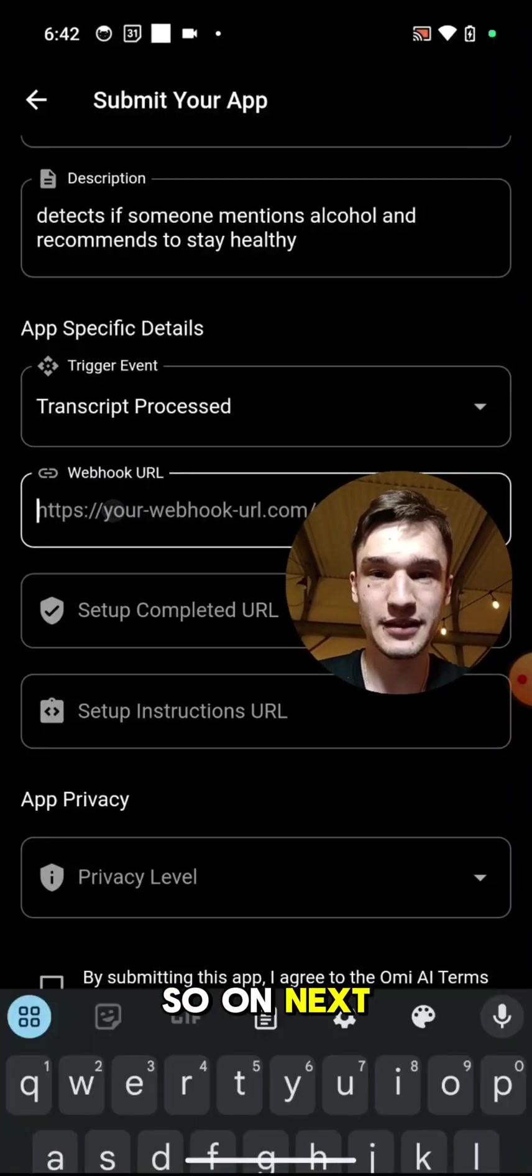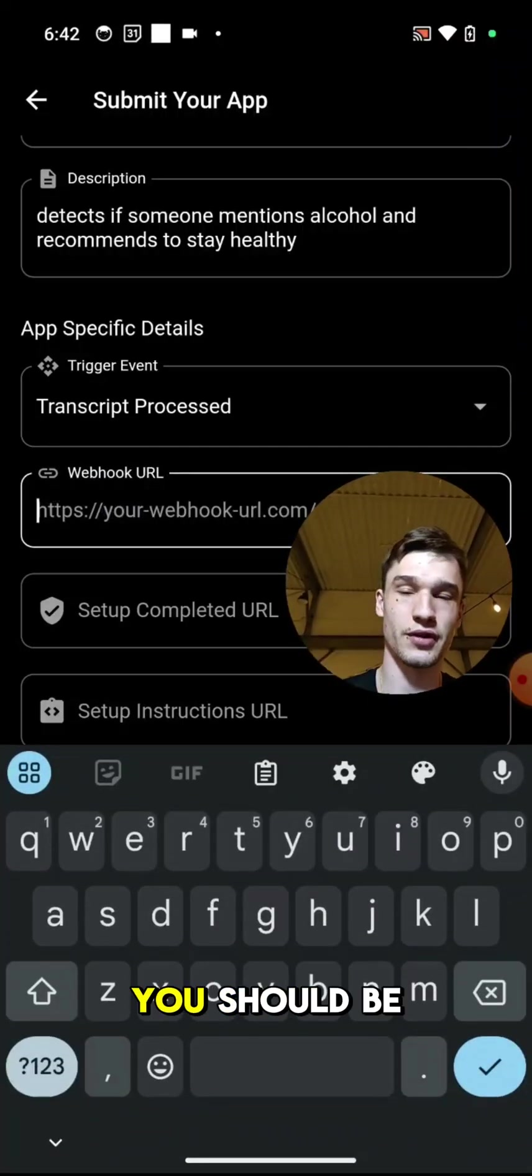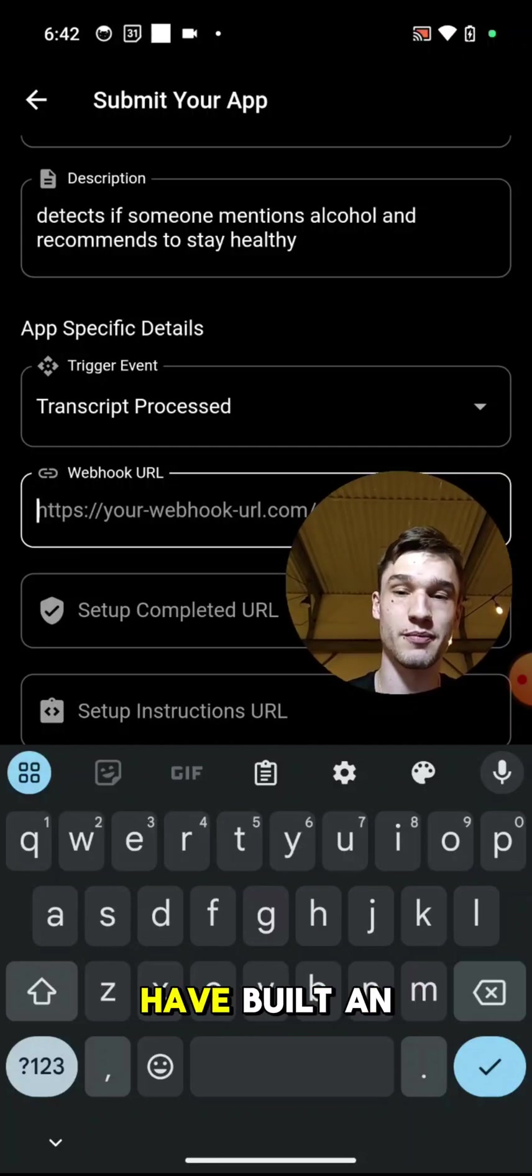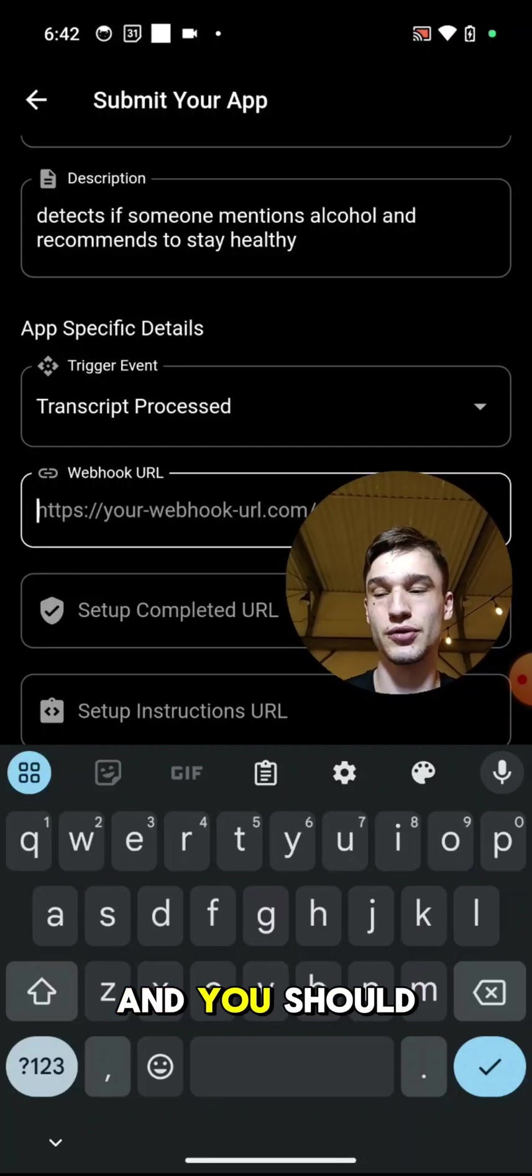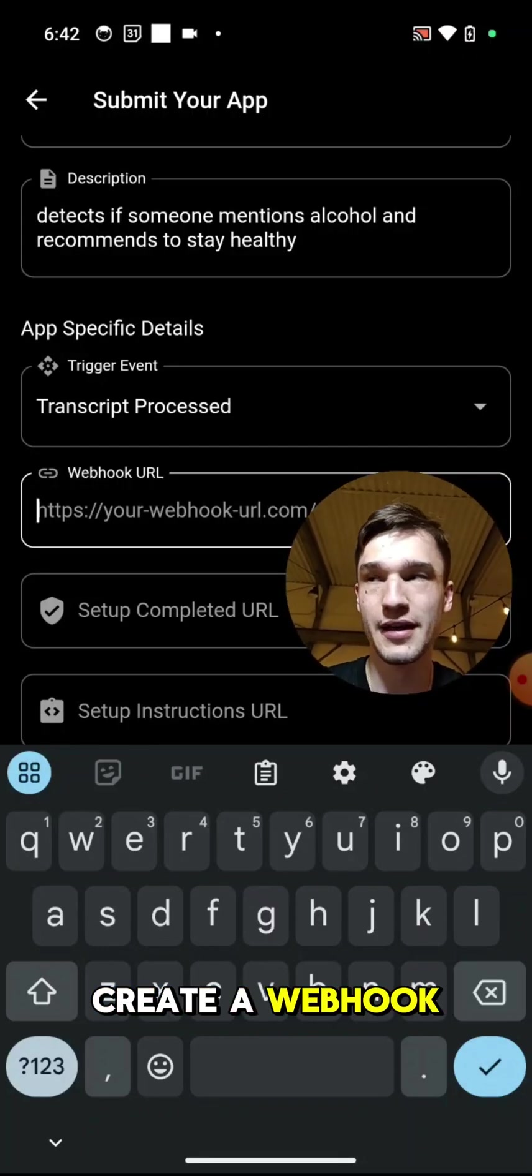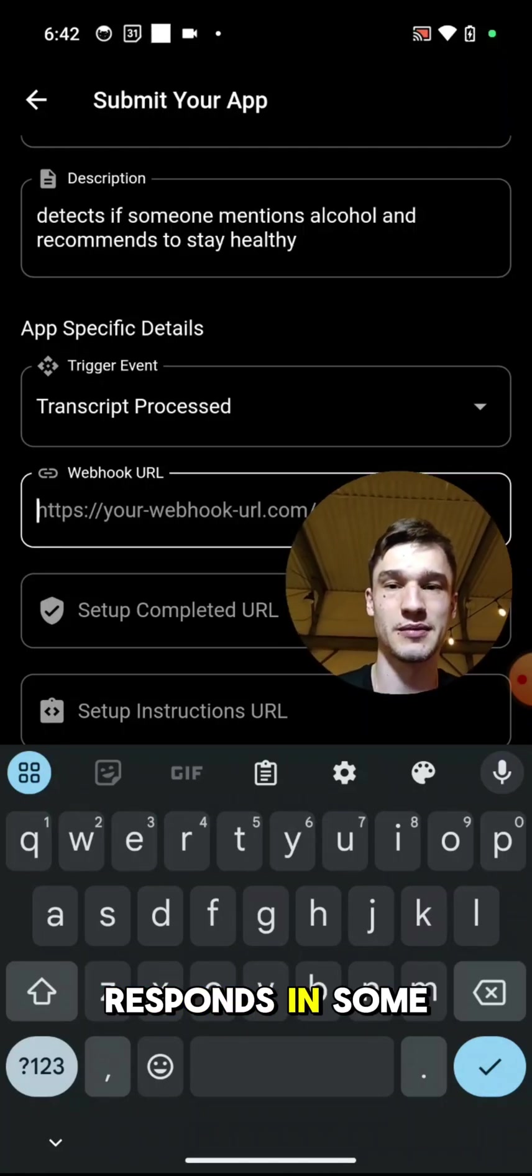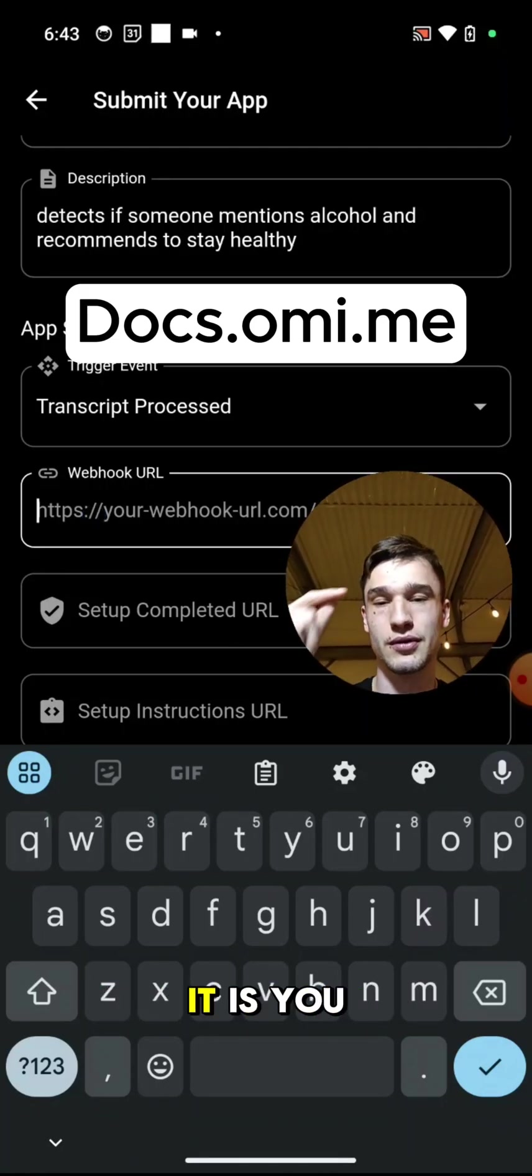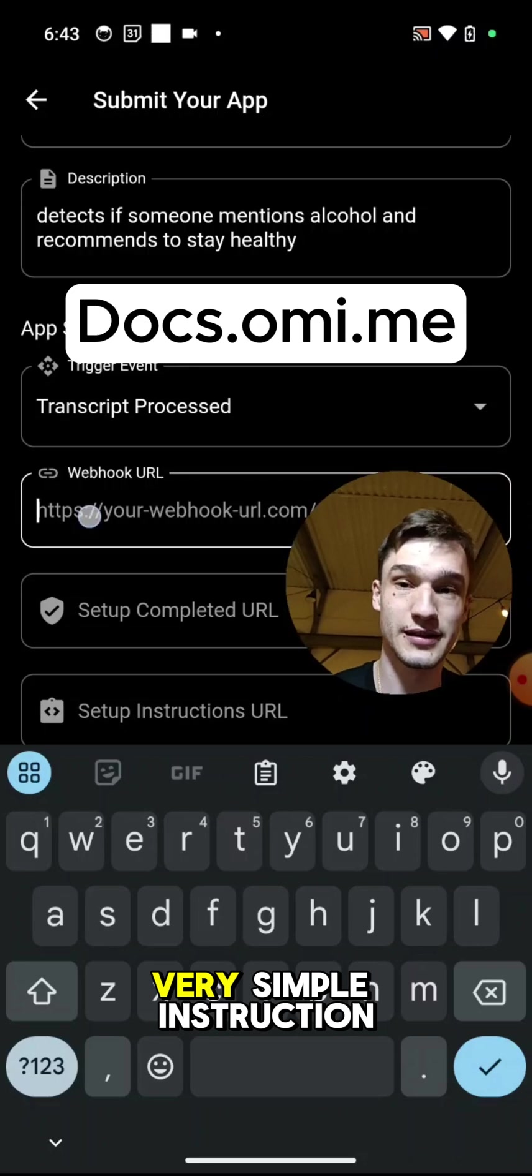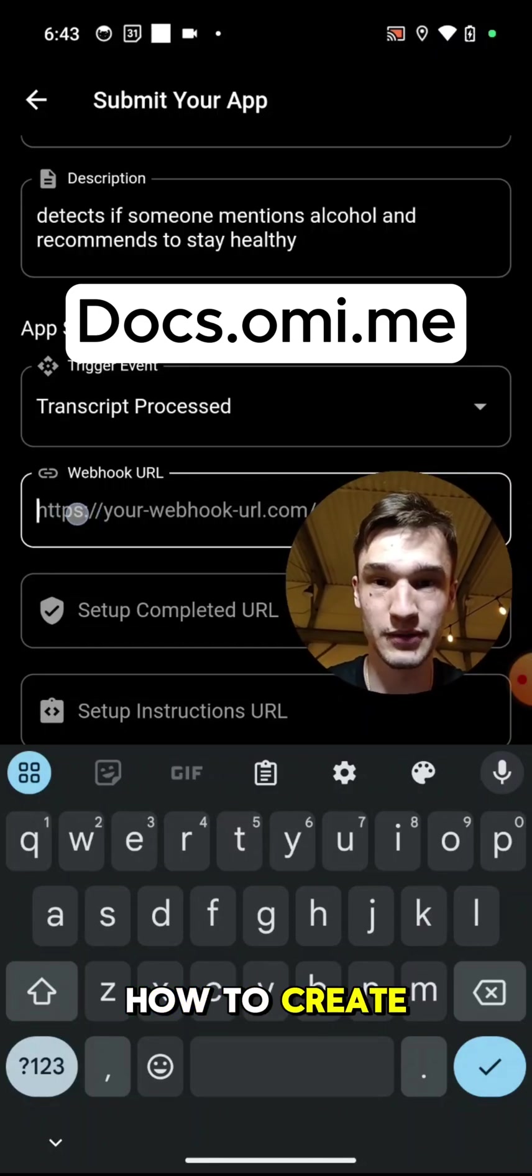Next is webhook. So for this you should be a little bit technical. You should already have built an app before and you should create a webhook URL that responds in some specific way. How to do it is you can go to docs.omi.me and very simple instruction how to create webhooks is there.